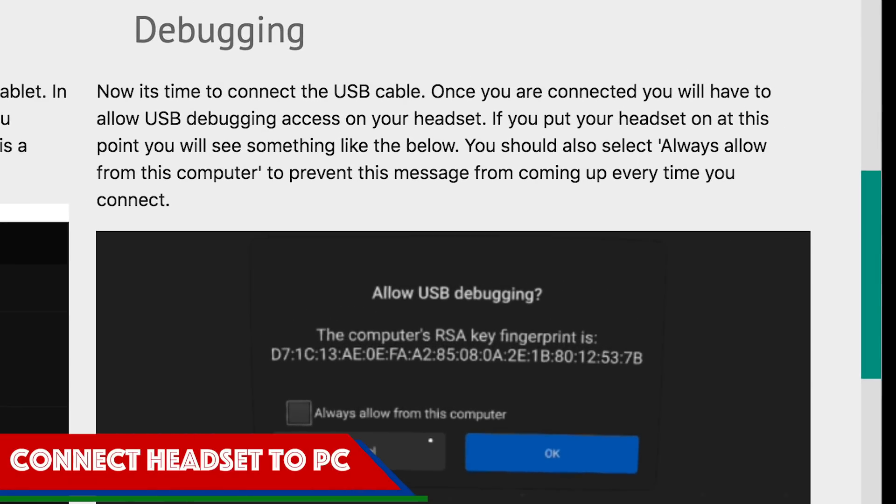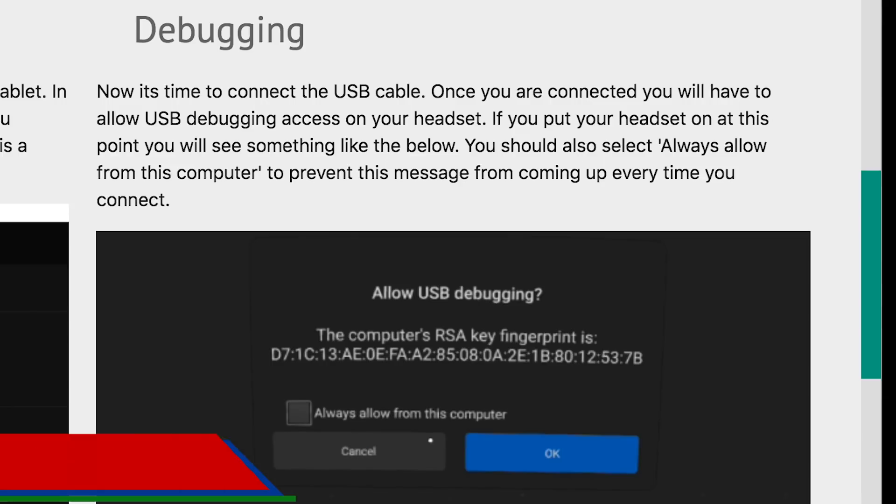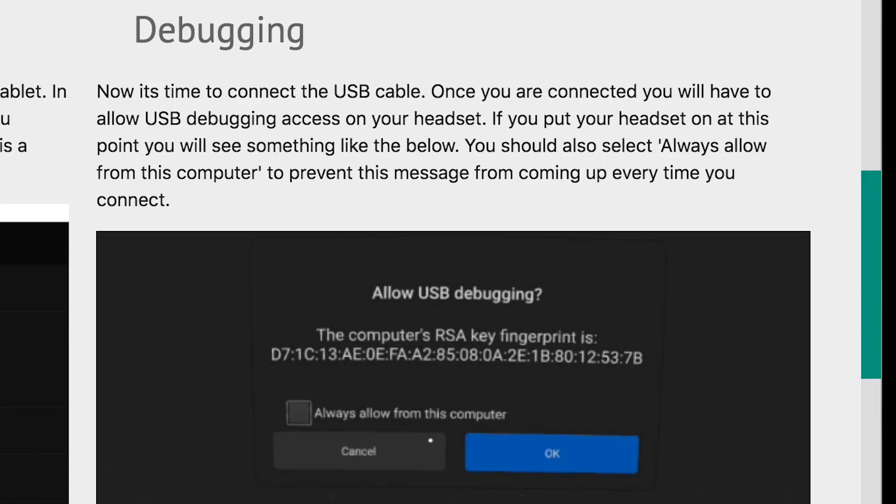Now you want to connect your headset to the computer and confirm the host. I would select always when you're confirming. Otherwise, you'll have to do this every time you are uploading packages.